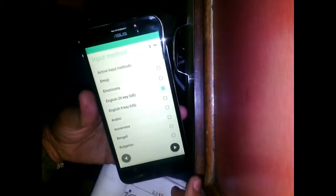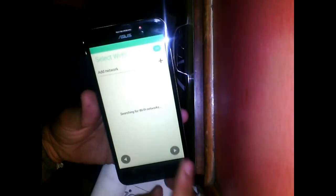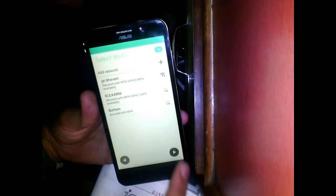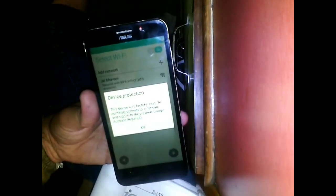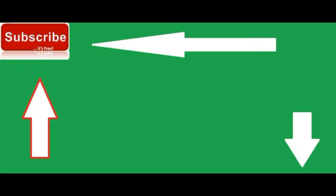My phone is started now — it was hanging at the logo and now it has started. Subscribe to my channel for more updates and videos. What are you waiting for? Subscribe to my channel.